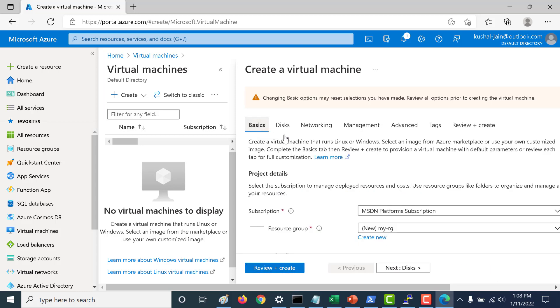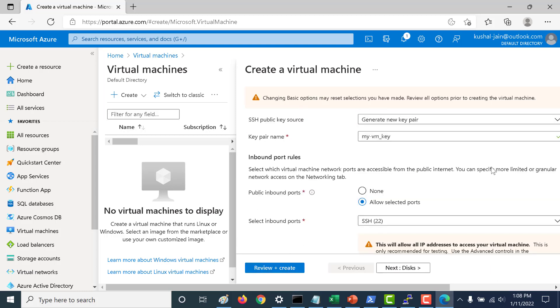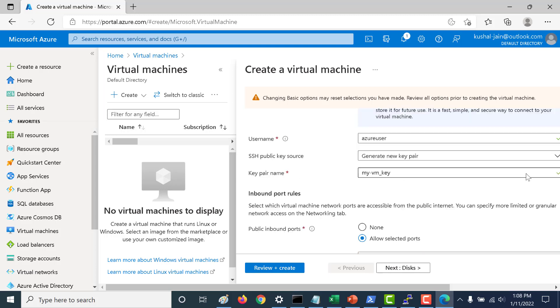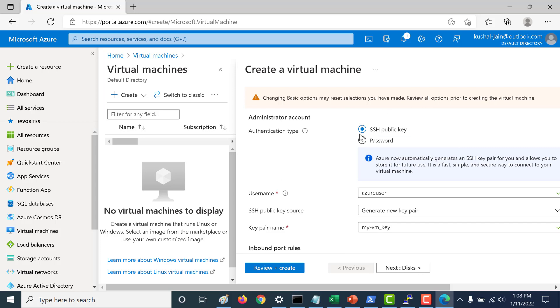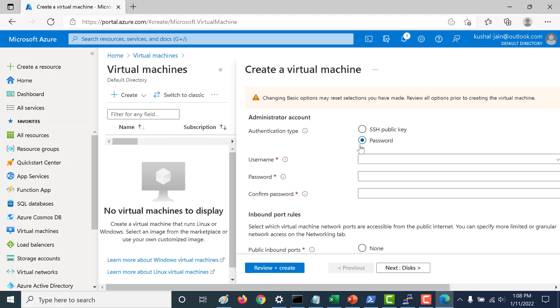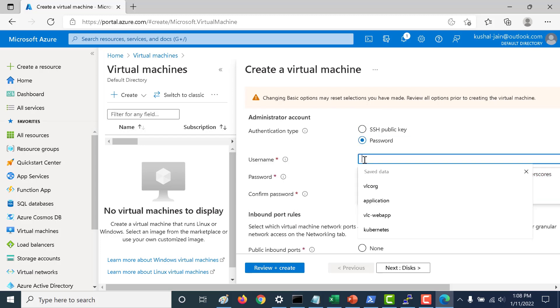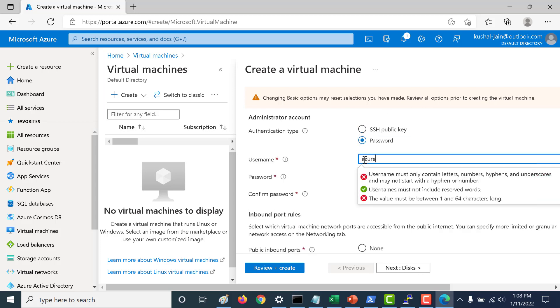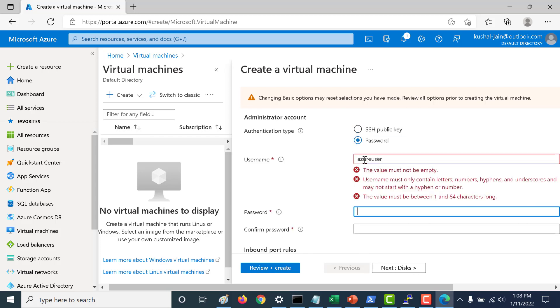Let's also give a password for this particular virtual machine. Let's go down and instead of an SSH key let's give a username password. I will just call this as Azure user.